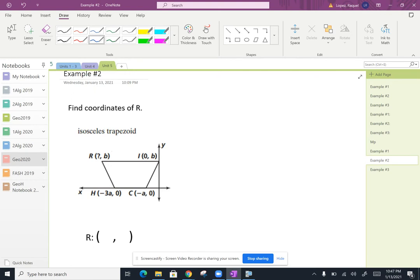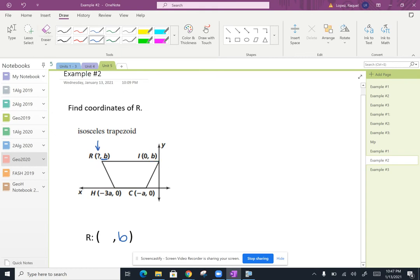Well, what's nice is that we know it's level with this I coordinate. So we know that it's going to have a Y coordinate of B. So now we need to figure out what this X coordinate is here.